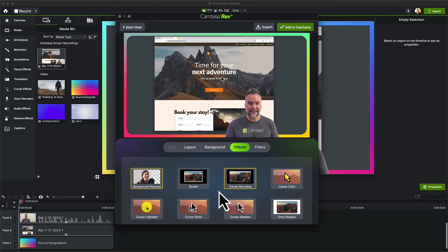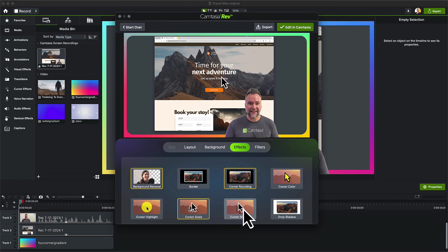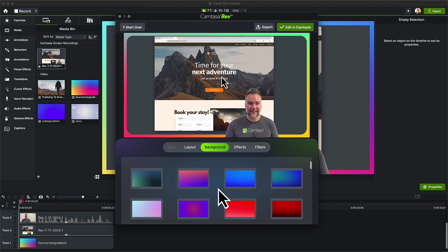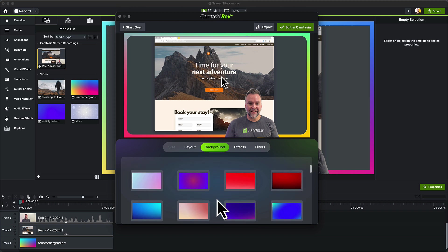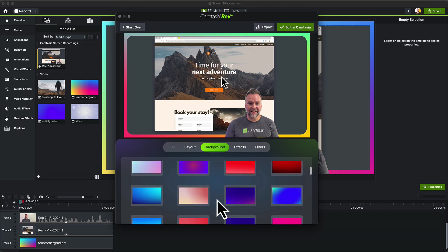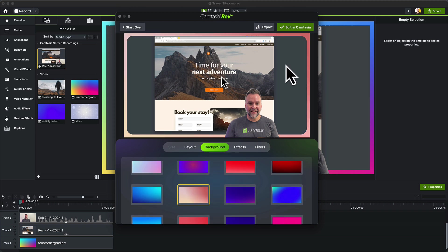I can change the effects, or maybe choose a new layout. This background doesn't really complement my footage, so I'm going to choose one that does. And again, I'll hit Edit in Camtasia when done.